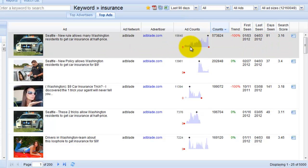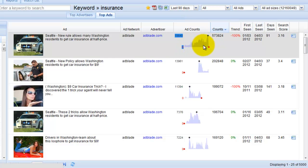This is the type of graph you want to look for in an ad that's performing well when the blue goes all the way across.